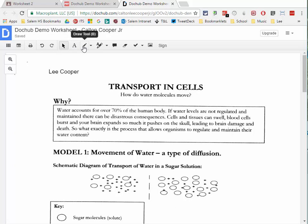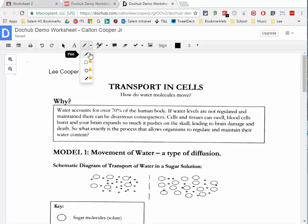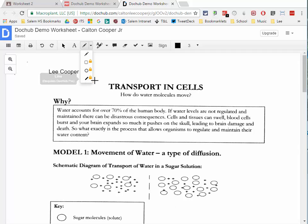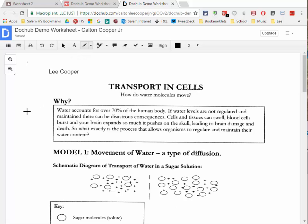The next tool is the drawing or pen tool. There's a freeform pen tool so you can scribble on your document — it's difficult with a mouse, but if you have a touch-sensitive device you can use your finger or a stylus for more control. The rectangle, circle, and line tools have a padlock beside them, meaning those are premium features we're not using.